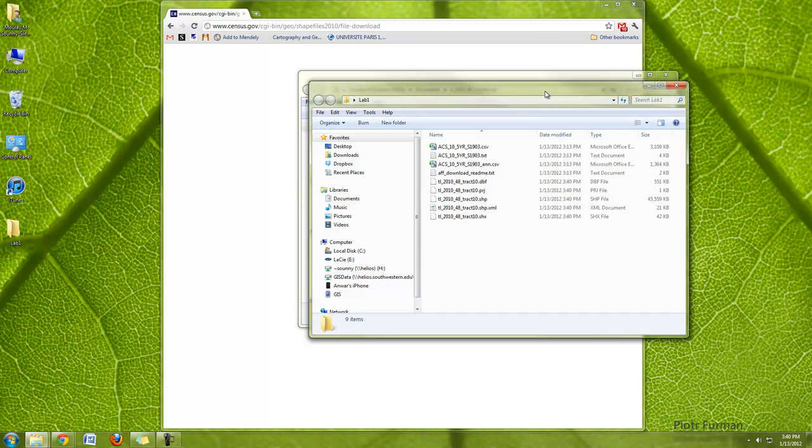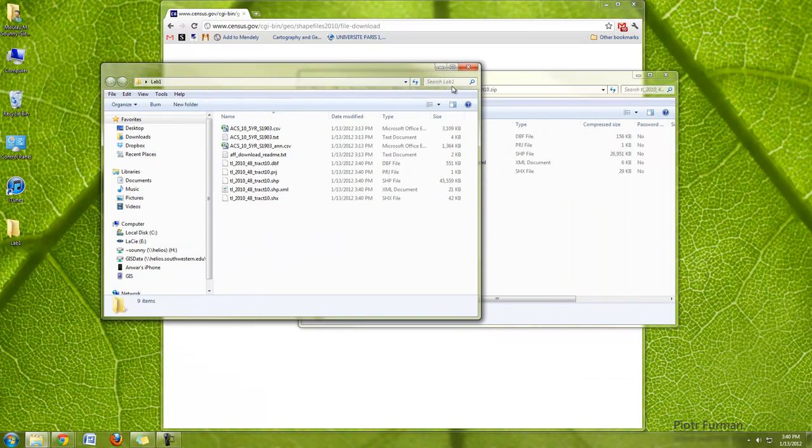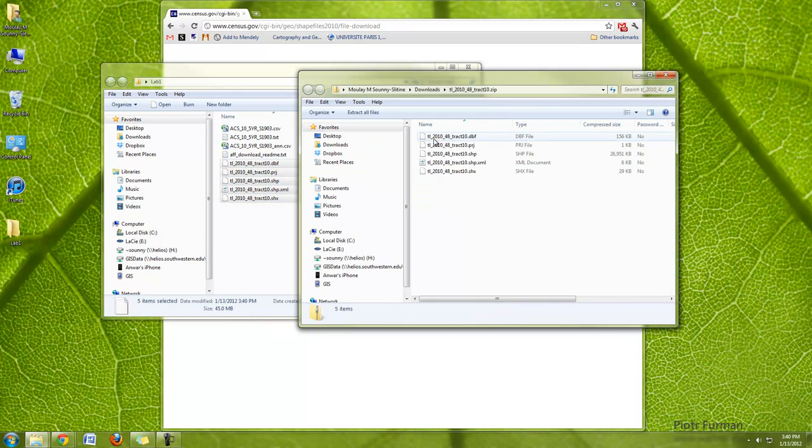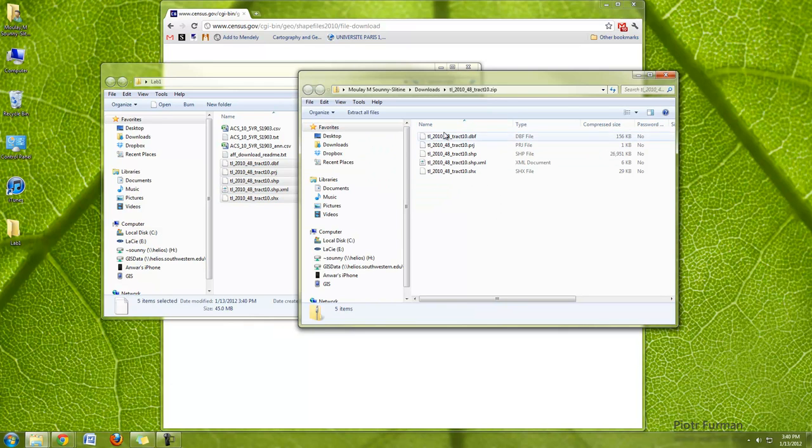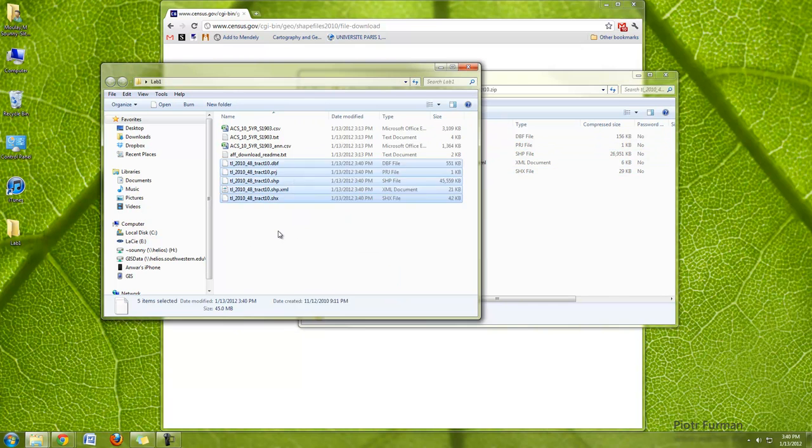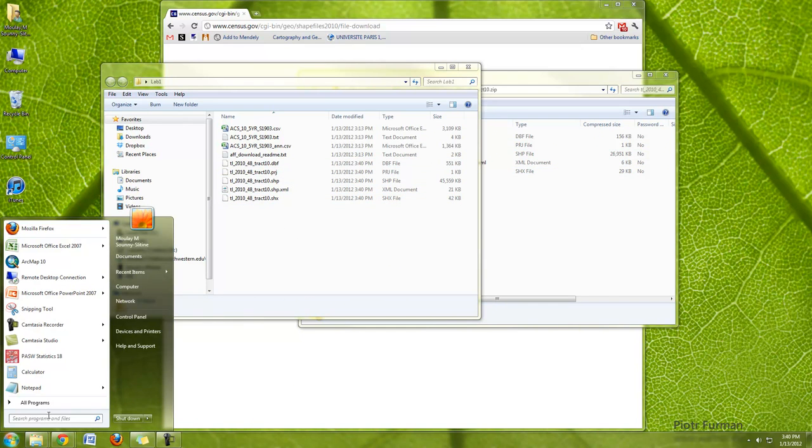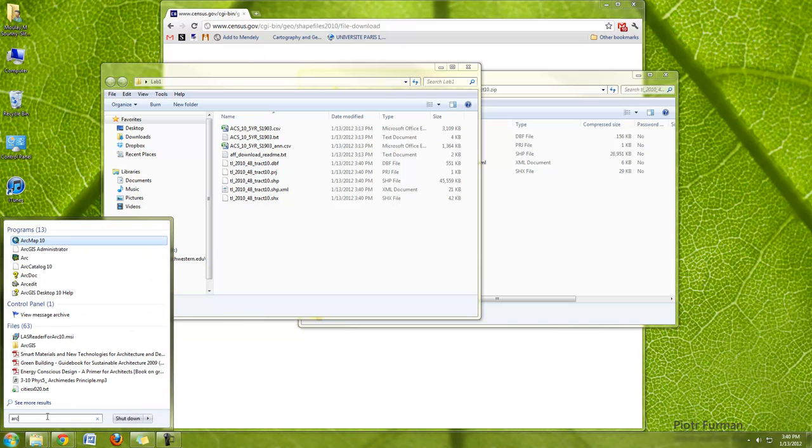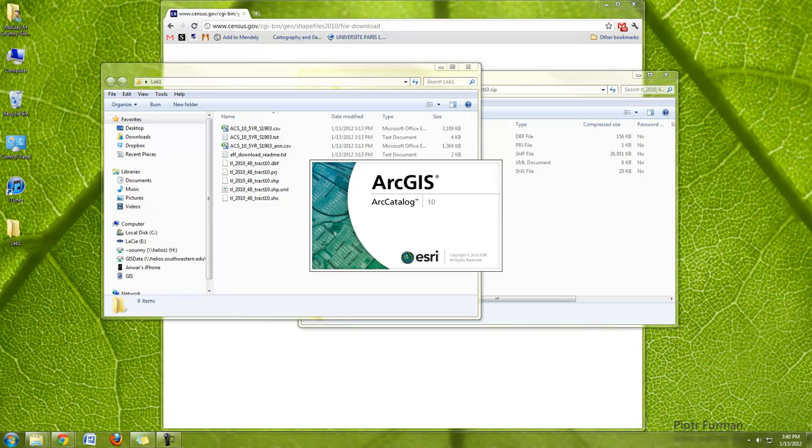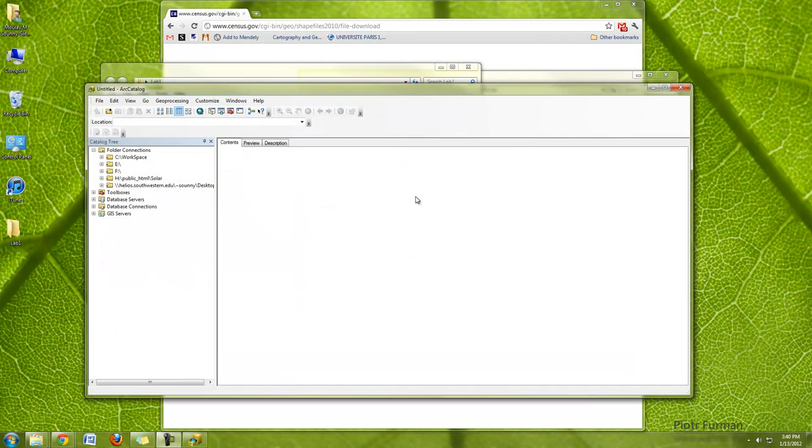Once it's done extracting, you can see here the shapefile and all of its components. And remember how I was talking to you about GIS data, how even though it all comes in multiple files here, it's actually just one file. And again, you can see that by going to Arc Catalog, which is basically Windows Explorer for GIS.